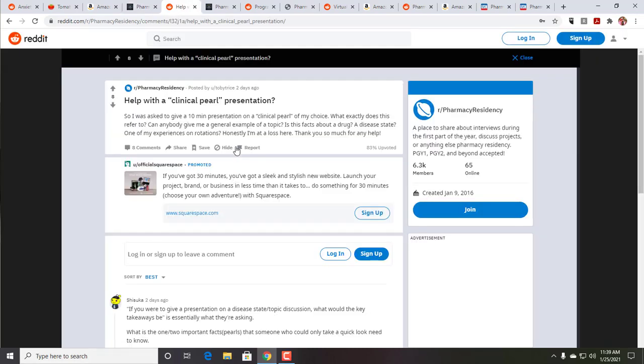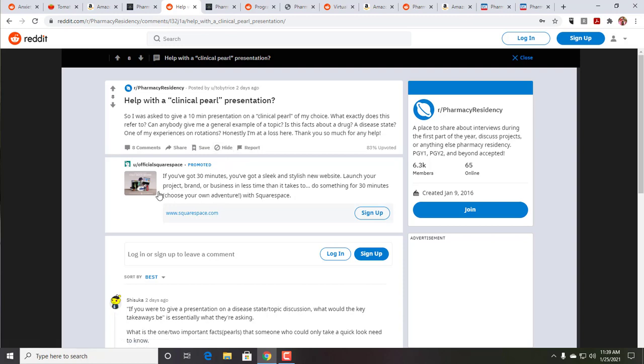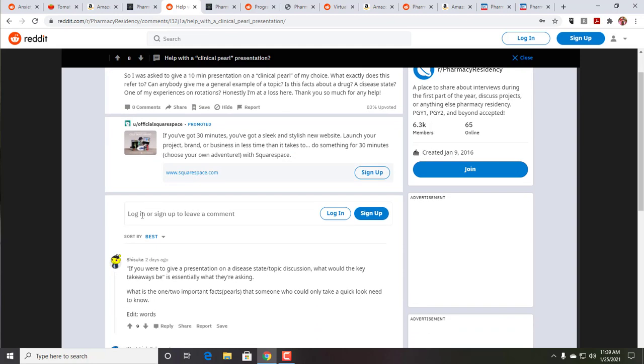Let's see. The next one was help with the clinical pearl. So what is a clinical pearl? What does it refer to? Can someone give me an example? Disease state. One of my experiences on rotations and I'm at a loss. And this is from Toby Trice, or Toby T. Rice. The top post was basically something that if you want to give a disease state topic, then you give key takeaways. And there are two big mistakes that happen here.